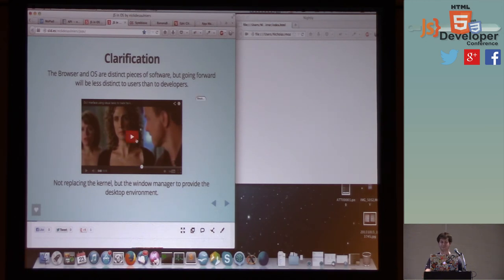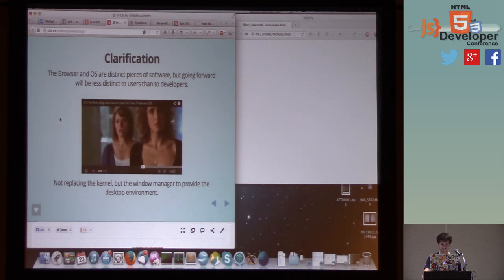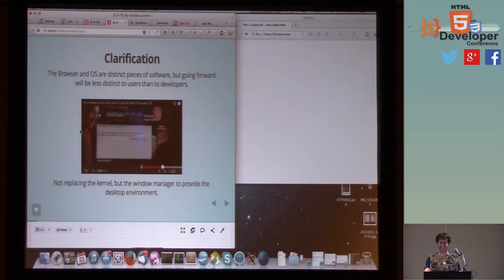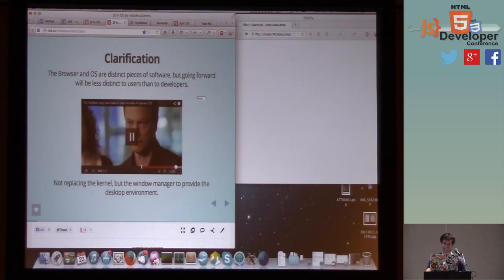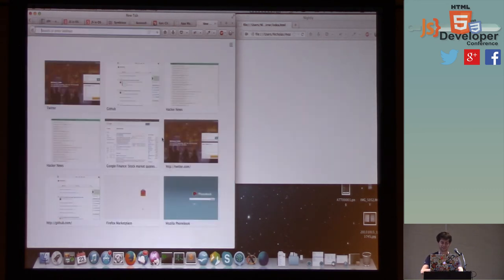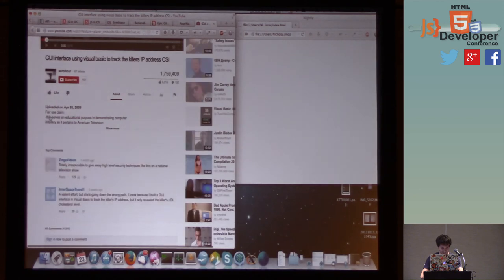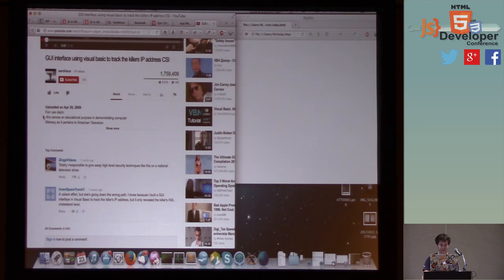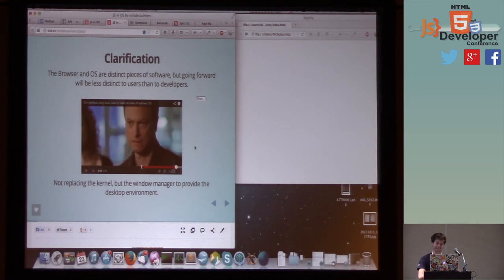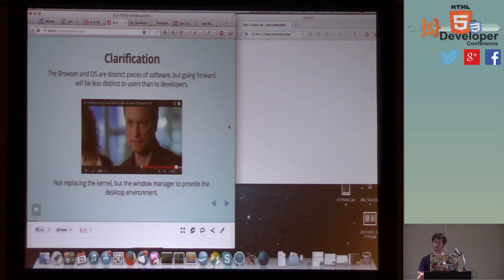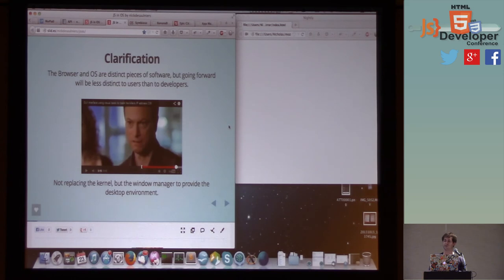And so here's one of my favorite clips I love to laugh about. I'll create a GUI interface using Visual Basic, see if I can track an IP address. This is fantastic. The claim for fair use says this serves an educational purpose in demonstrating computer illiteracy as it pertains to American television. I thought that was pretty well done. And so the idea basically is that to any of us in the room, we should be able to distinguish a kernel from a browser. But to most end users, they don't give a shit. They're not going to know what's running it and they shouldn't have to know. The whole argument native versus HTML, the user should never have to worry about that. And going forward, they're not.